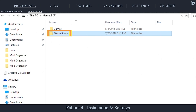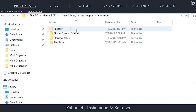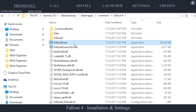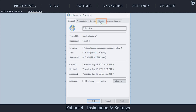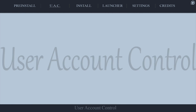To see what version of the game you have, navigate to Steam > Steam Apps > Common > Fallout 4. Right-click the Fallout 4 executable, open Properties, open the Details tab. Here you will find the game's product version.